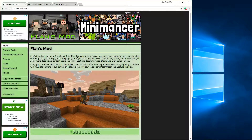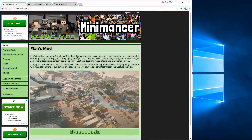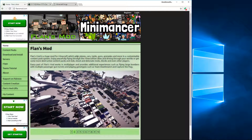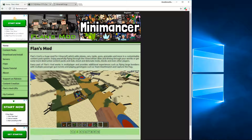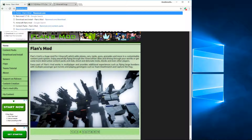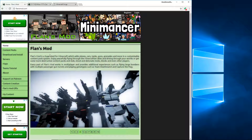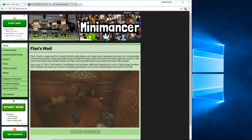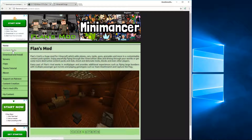Welcome to how to install Flans Mod and the content packs. First you're going to go to flansmod.com — the link will be in the description — and you're going to go to this menu and click Content Packs.